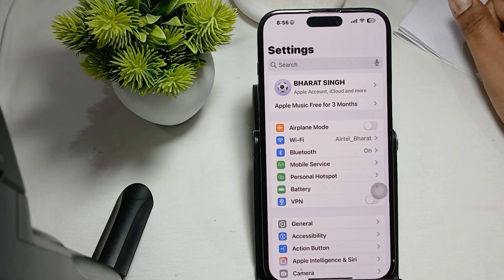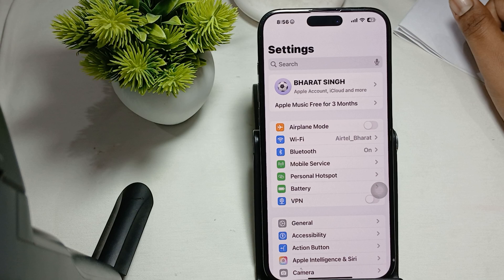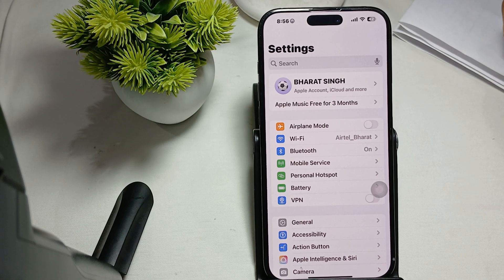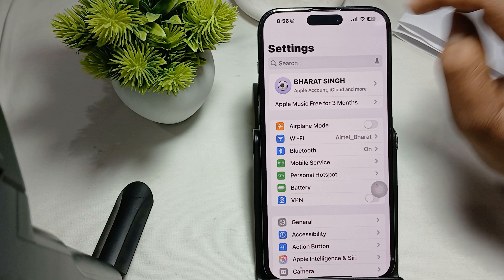Hey guys, welcome back to our YouTube channel. In this video we will see how to activate Find My on iPhone 16 Pro and Pro Max.